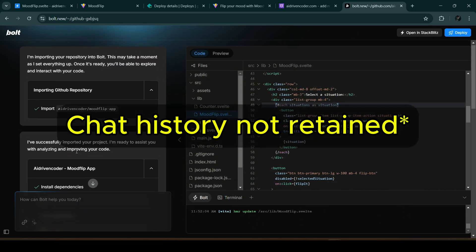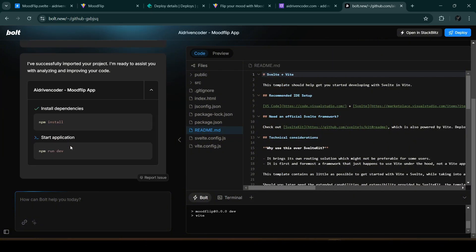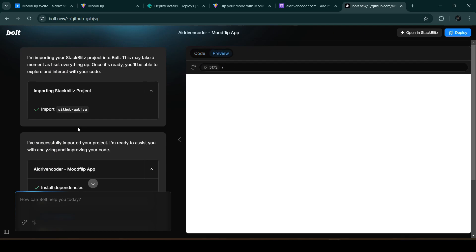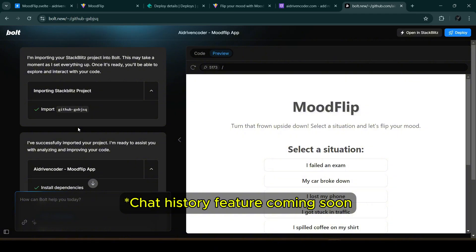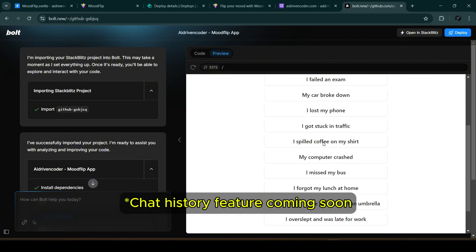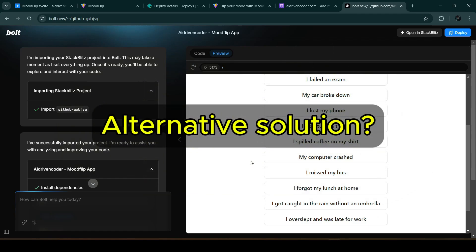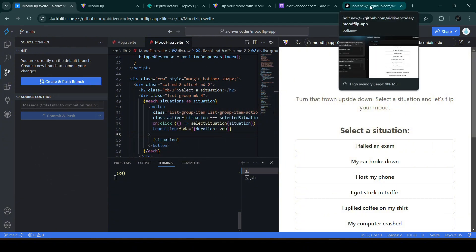There's also a chat history limitation — if you reload the page, the chat history is gone, though StackBlitz has mentioned they will deploy changes to retain chat history soon. So what's the alternative solution? In our next video there's a nice alternative, though the downside is we won't be using bolt.new exclusively anymore.